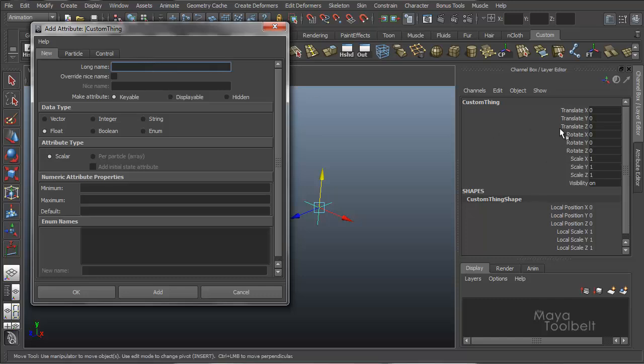If you don't have this checked, it will generate its own nice name based on the long name you put in. Using the string of words. And when you capitalize one of the words in that string, it will read that as putting a space there for the automatic nice name. Or create your own nice name by checking this box.